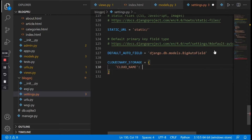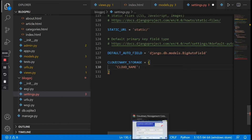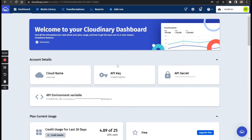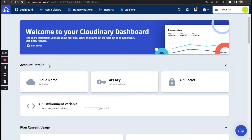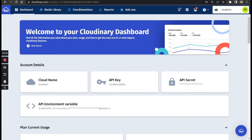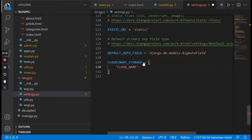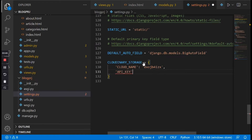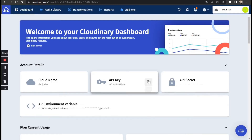The value we're going to assign to cloud_name is our cloud name from the Cloudinary dashboard. Head to your web browser and log in. Once you log in you'll notice the account details: cloud name, API key, and API secret. These are the three values we'll use to connect Django to Cloudinary. Copy the cloud name and paste it in quotes, then add a comma. Next, declare 'api_key' and copy its value from the dashboard.